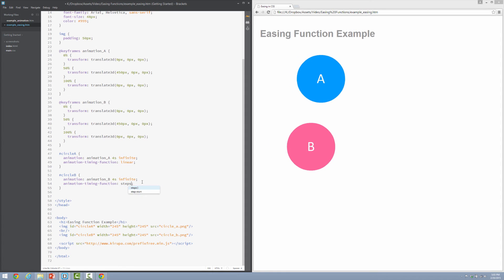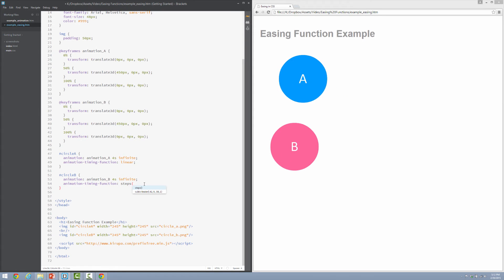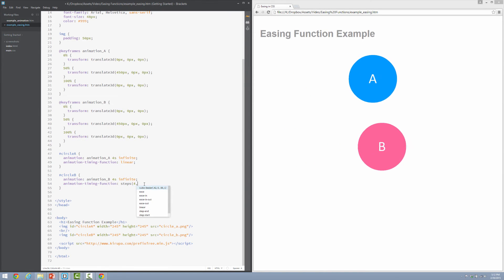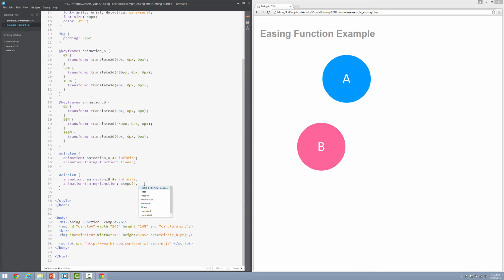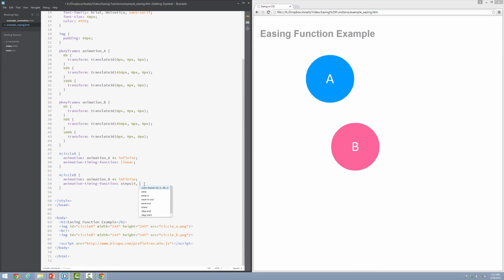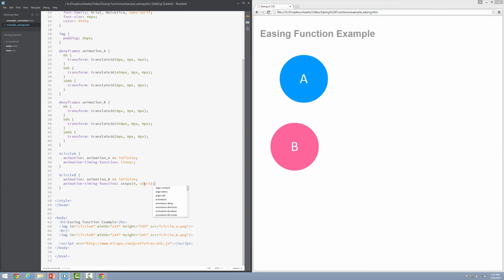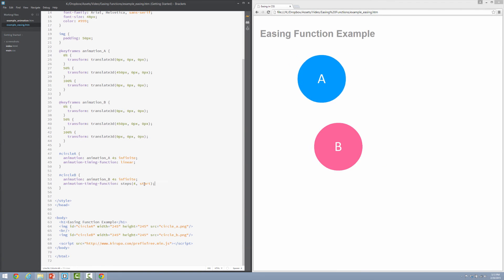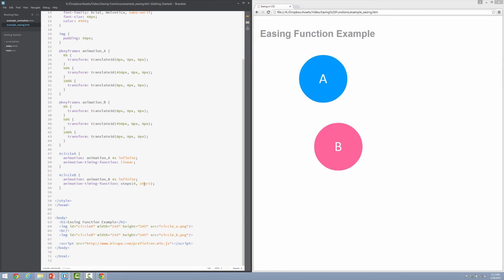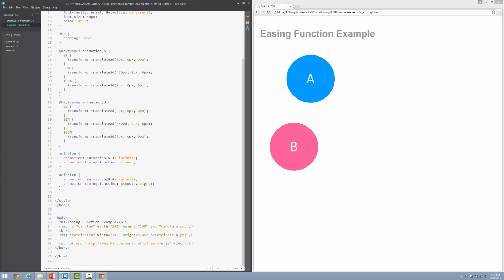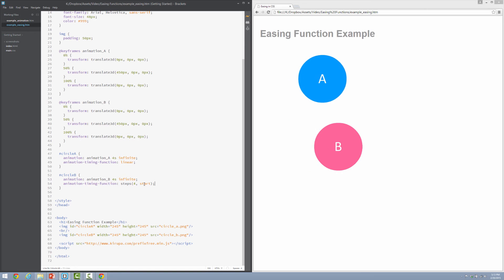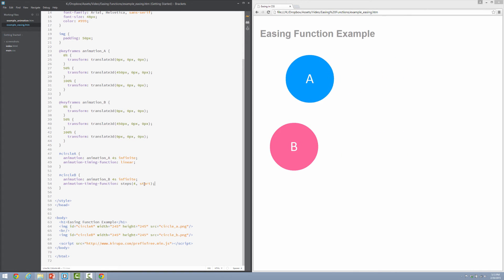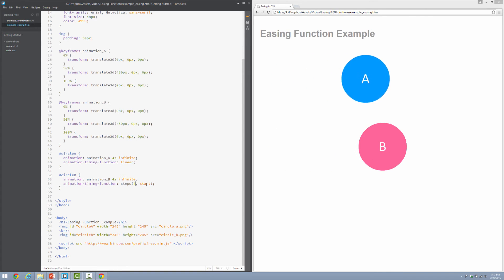I'm going to go back to my example. Let me change ease back to linear. So I'm going to define the steps function. So I'm going to type in the word steps. I'm going to specify two arguments. The first one is the number of steps that I want this particular animation to take. Let me pick an arbitrary number like four. And then the next argument is going to be start or end to determine whether the step occurs at the beginning or the end of the animation. Just to keep things simple, I'm going to say start. And let's take a look at what this looks like. So with a step value of four, notice how the animation for circle B moves. It's no longer smooth like you saw earlier. It is taking four distinct jumps as part of going from point A to point B, which is from one side of the screen to the other side of the screen. And the number of steps determines how many jumps you're going to be seeing.